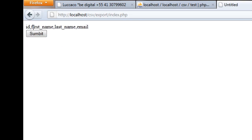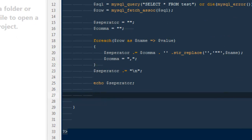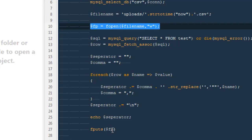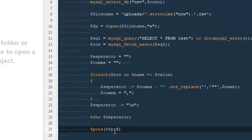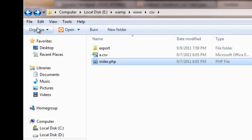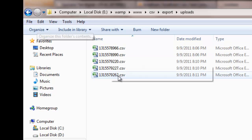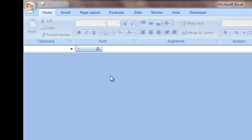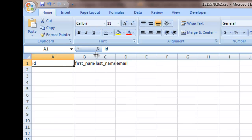We have everything and we are getting the comma in between — that's what we wanted. Now we can use the function `fputs` to write everything to our file. The name of the file we opened is `$fp`. We pass in the separator, then refresh and hit submit. Going back to the export upload folder, we have a couple of files since we ran it multiple times, but we'll check the very latest one.